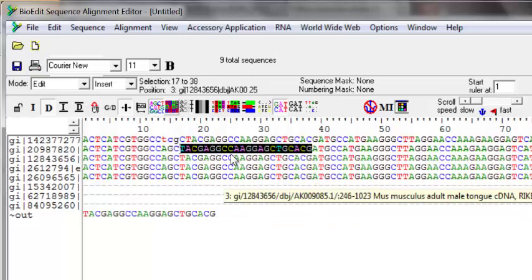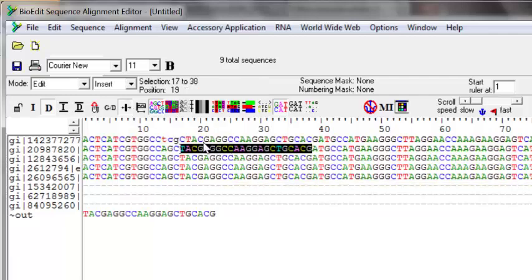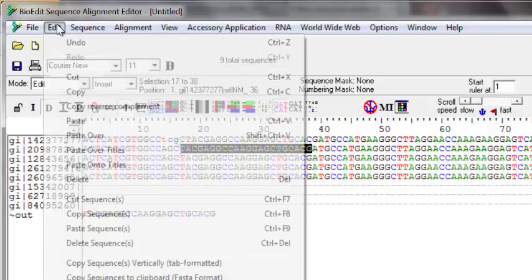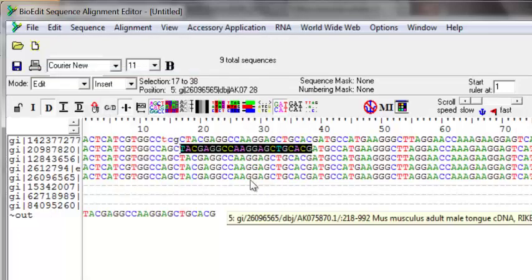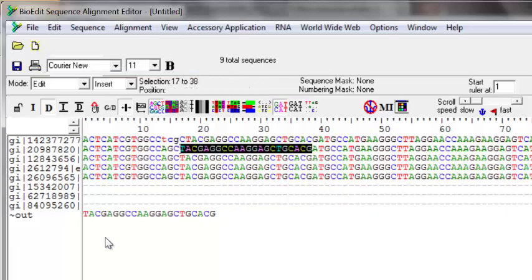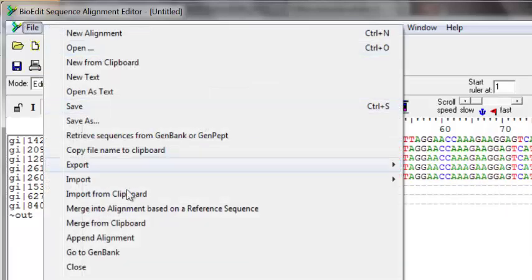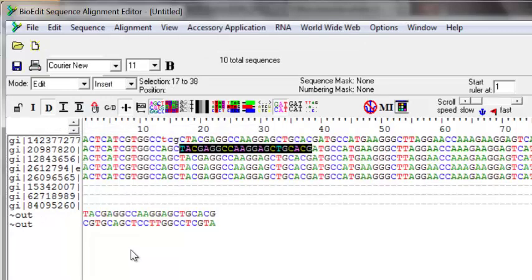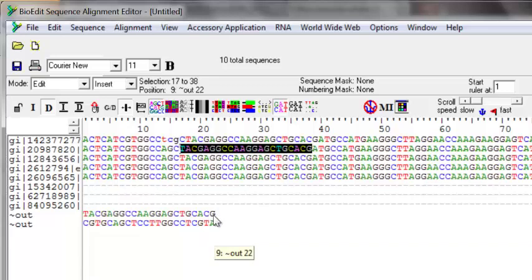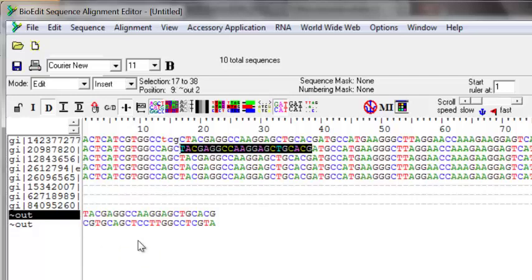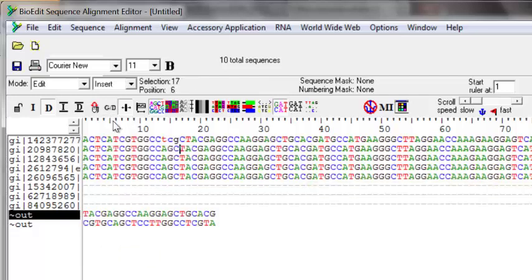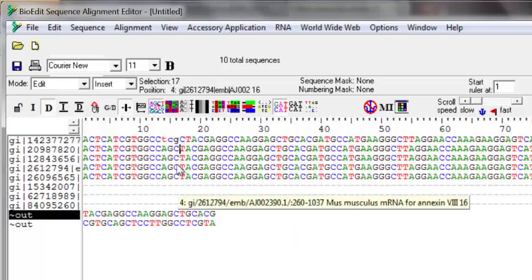When you want to design a reverse primer, you need the reverse complement of the sequence. Select the area, go to Edit, and use 'Copy Reverse Complement'. It copies the area, reverse complements it, and puts it in the clipboard. Importing it from the clipboard shows the reverse complement — for example, if the original sequence ends with G-C-A, the reverse complement starts with C-G-T. The lower sequence is exactly the reverse complement of the upper one.